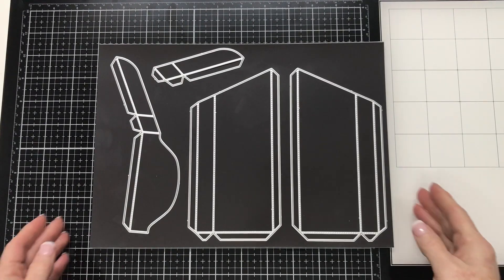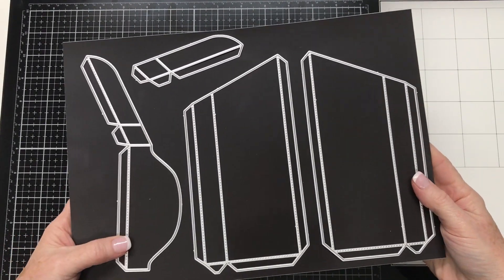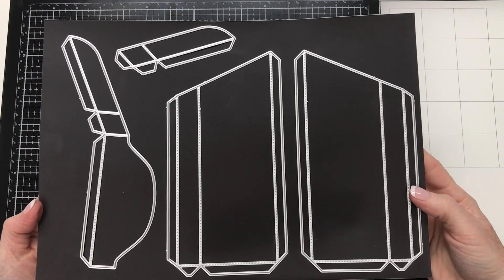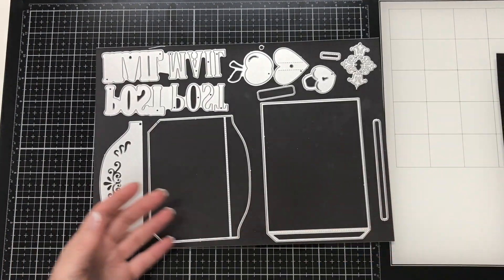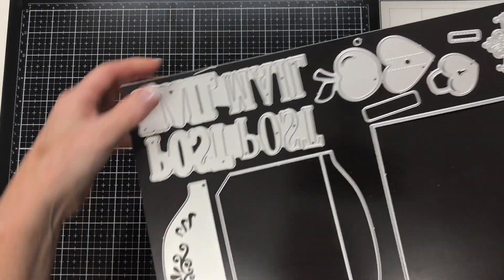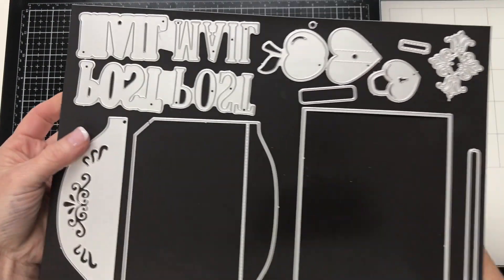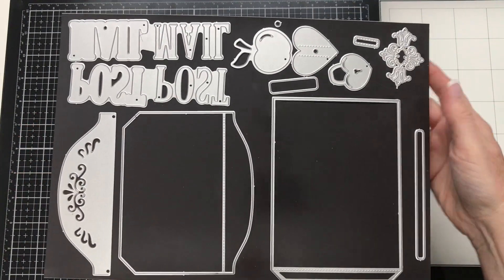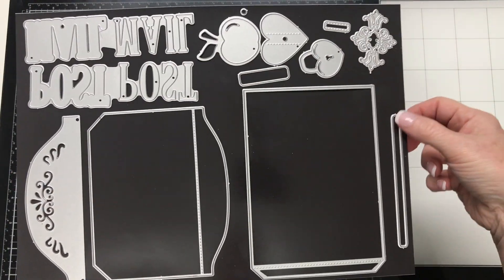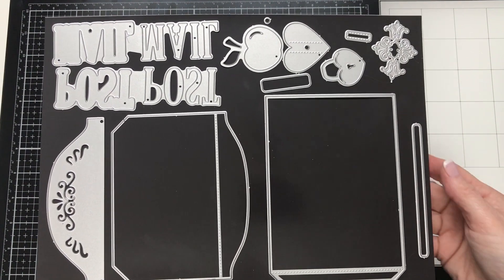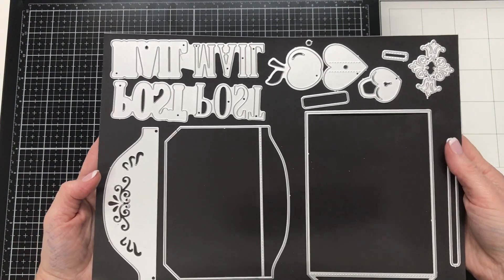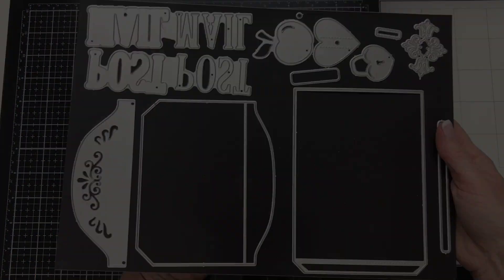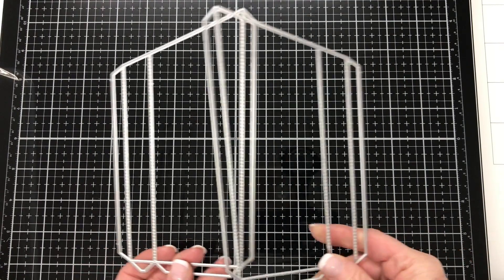I have the die set here and there are many pieces to this die set to make the mailbox. I have them mounted on two sheets of A4 magnetic card. These dies along the top here are decorator dies and I won't be using them for this tutorial. Let's have a look at the pieces.